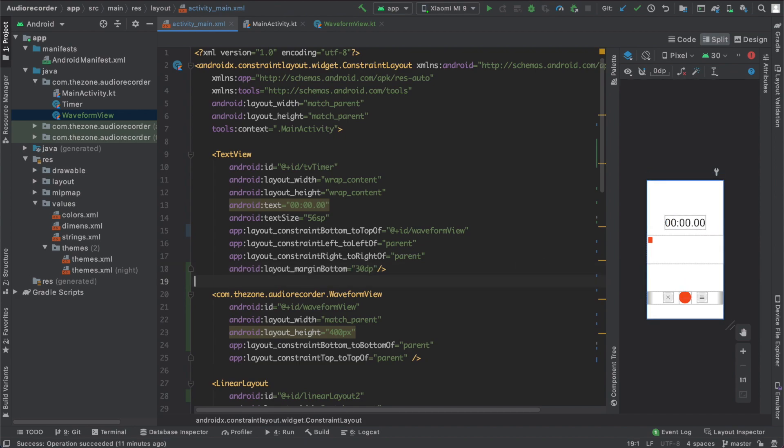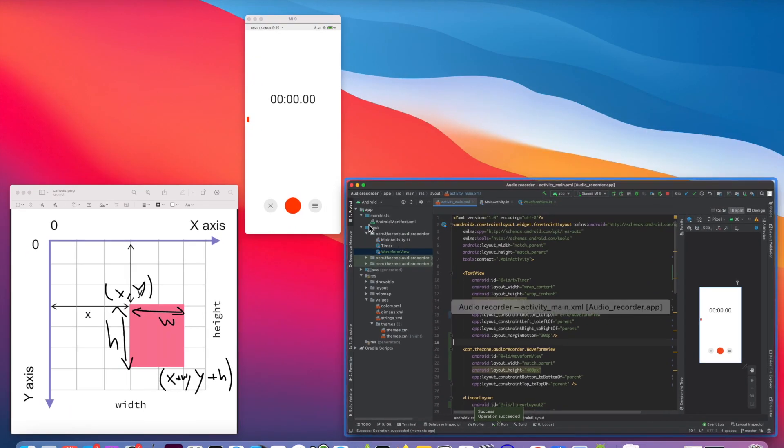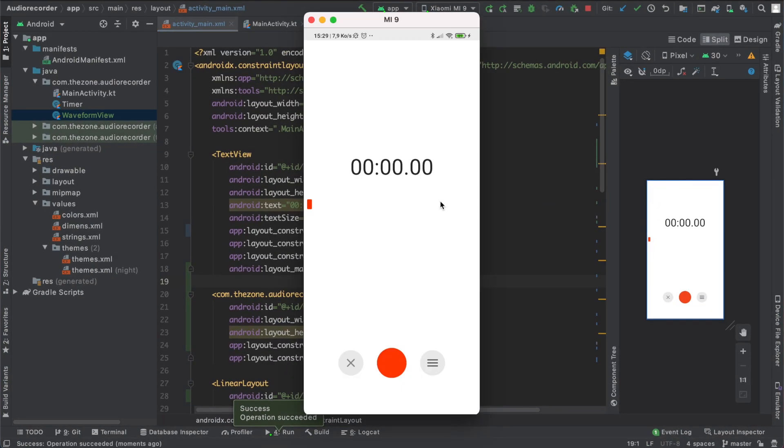So if we run this we should have a rectangle. Let's try this. And we have it.